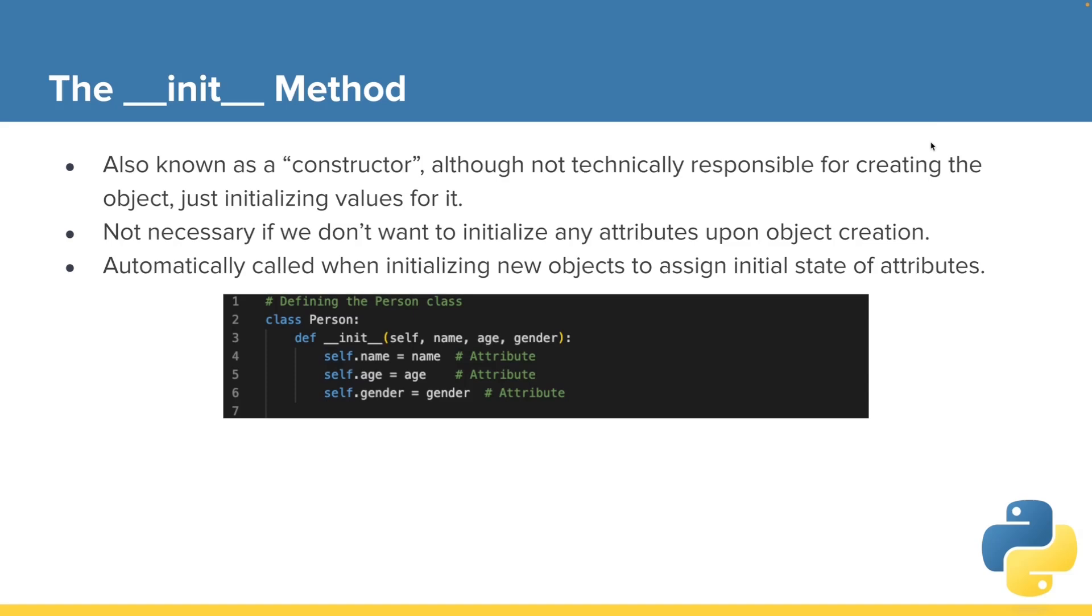All right, we've been intentionally avoiding talking about the init method for a little while until we've built up somewhat of a foundation with classes. And now I want to fill in the gaps. Let's talk about the init method.